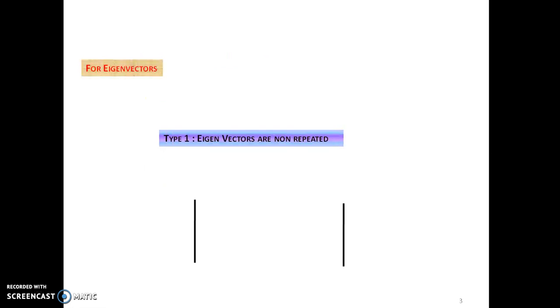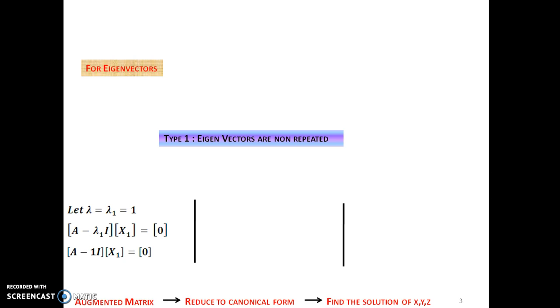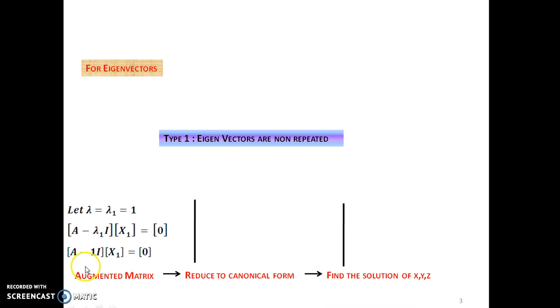Type 1: where eigenvectors are non-repeated. That means if we have three different eigenvalues, we have to get three different eigenvectors. Let us say that the first eigenvalue is 1. We have to substitute in the equation A minus lambda I times x equal to 0, where lambda is the first eigenvalue. Substitute 1 here. A is the matrix given, I is the identity matrix, and x is considered as [x, y, z] as a column matrix. Then we will get a matrix.